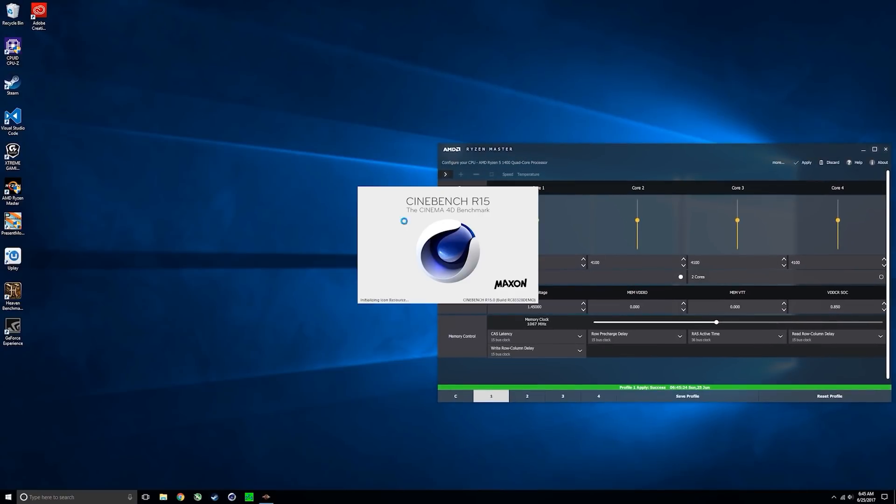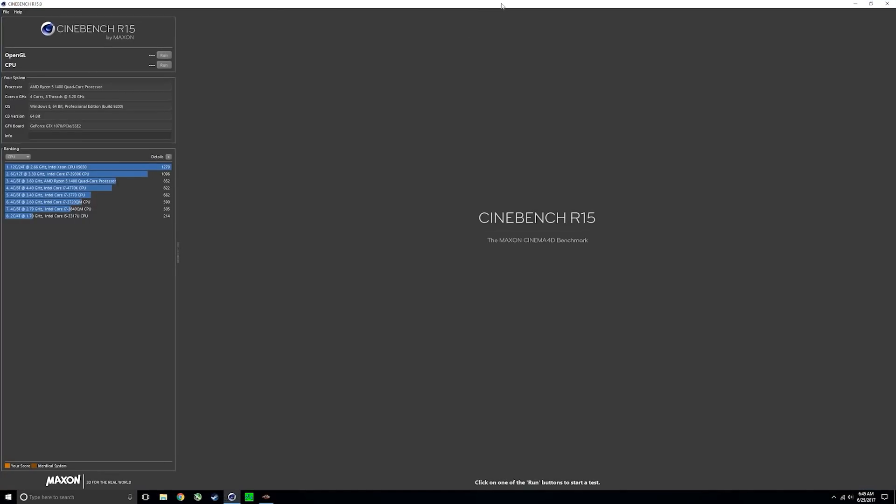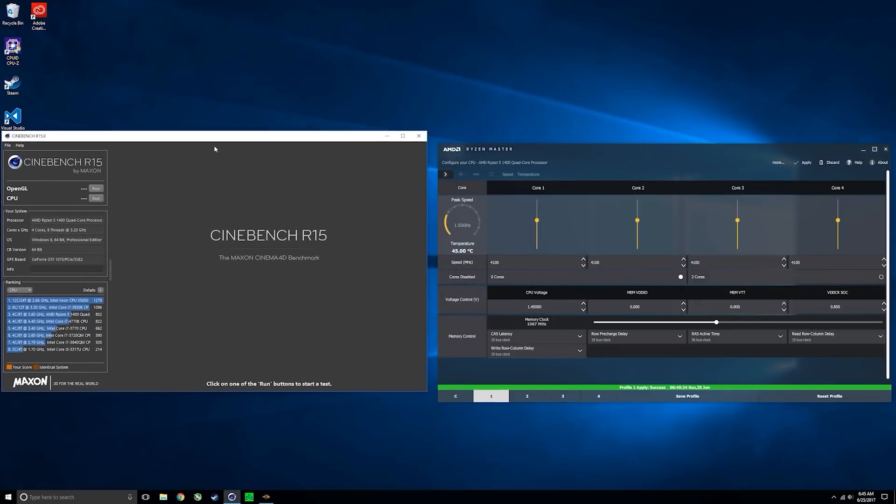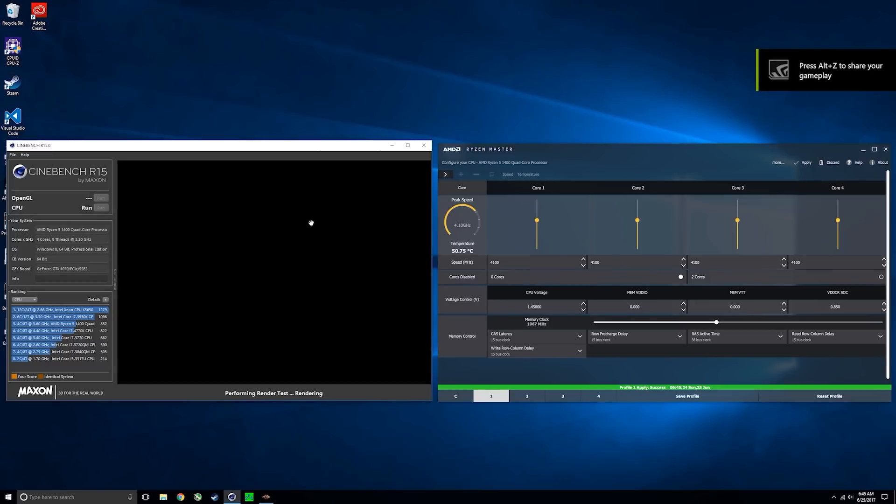As you can see here, I'm trying to get past that 4 GHz mark, but nothing seems to be working. Eventually you'll just hit a wall and no matter what voltage you try, the increased clock speed won't be stable.